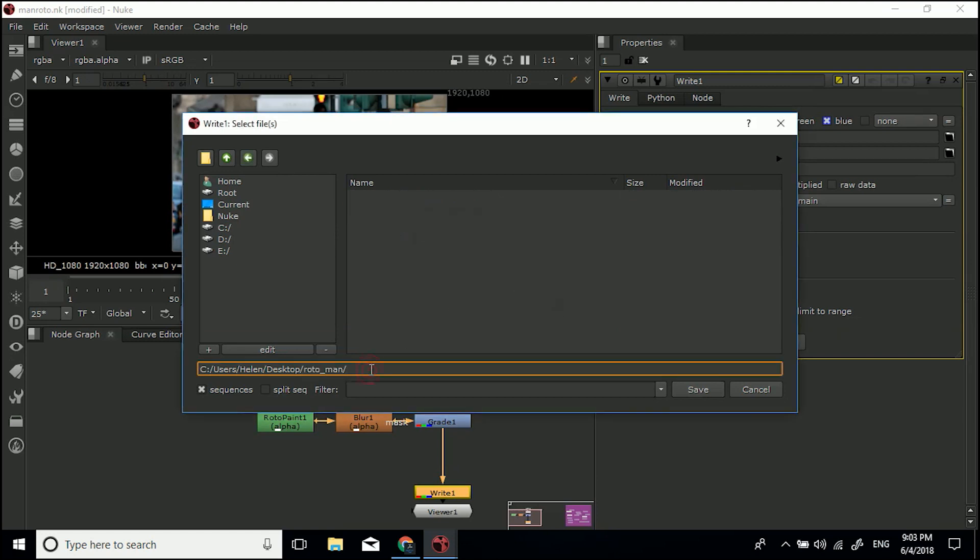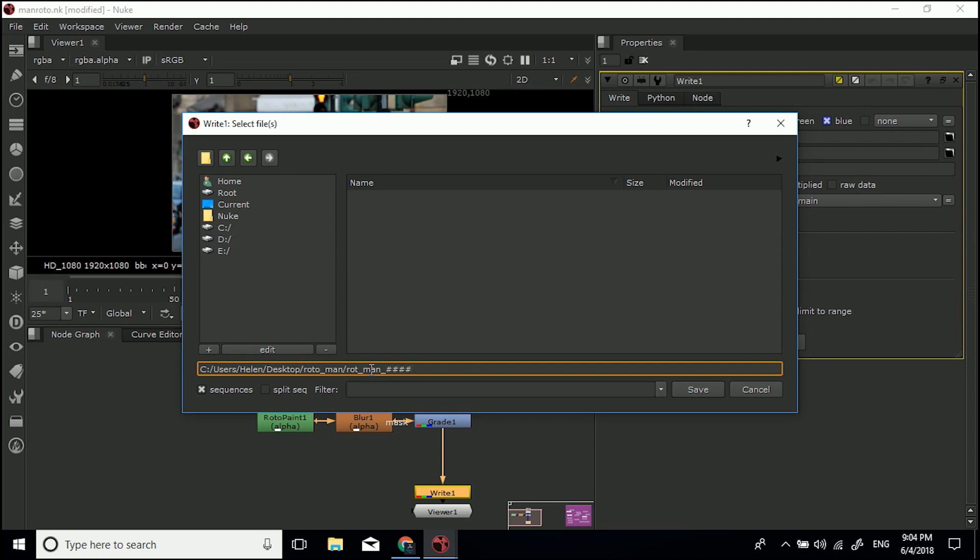Now I want to name my footage roto_man. If I were to then leave it at that, it's not really going to work. What we need to do is go underscore and then the hashtag sign. I need to find that on my keyboard. Hashtag, hashtag, hashtag, hashtag, and then dot TIFF. OK.